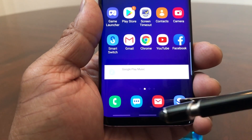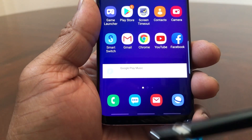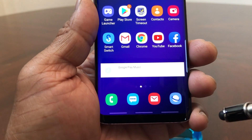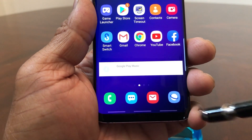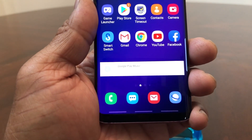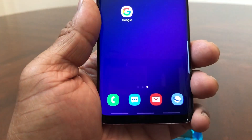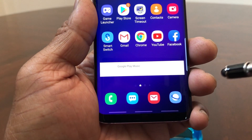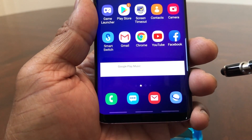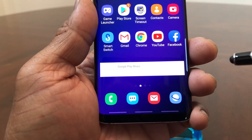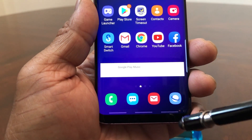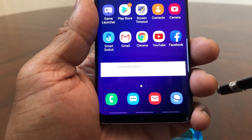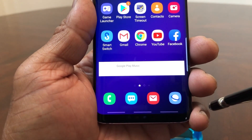The three dashes still represent the buttons: the far left is the recent apps, the middle is the home button, and the far right is the back button. So if you went to another page and were trying to get back home, you just swipe up from the middle section where the home button would be and it takes you home. The right would be back and the left would be recent apps.